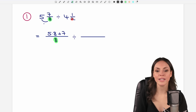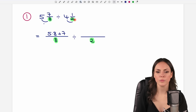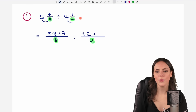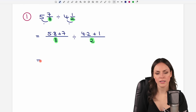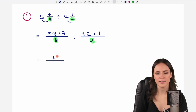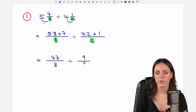The same here: if we want to convert the second fraction, we keep the denominator — the 2. And then for the numerator, we multiply these two numbers, so 4 times 2, and we add the number we haven't used yet on top — the 1. Now we only have to calculate: 5 times 8 equals 40, plus 7 equals 47 over 8. And we're going to divide this by 4 times 2 equals 8, plus 1 equals 9 over 2.